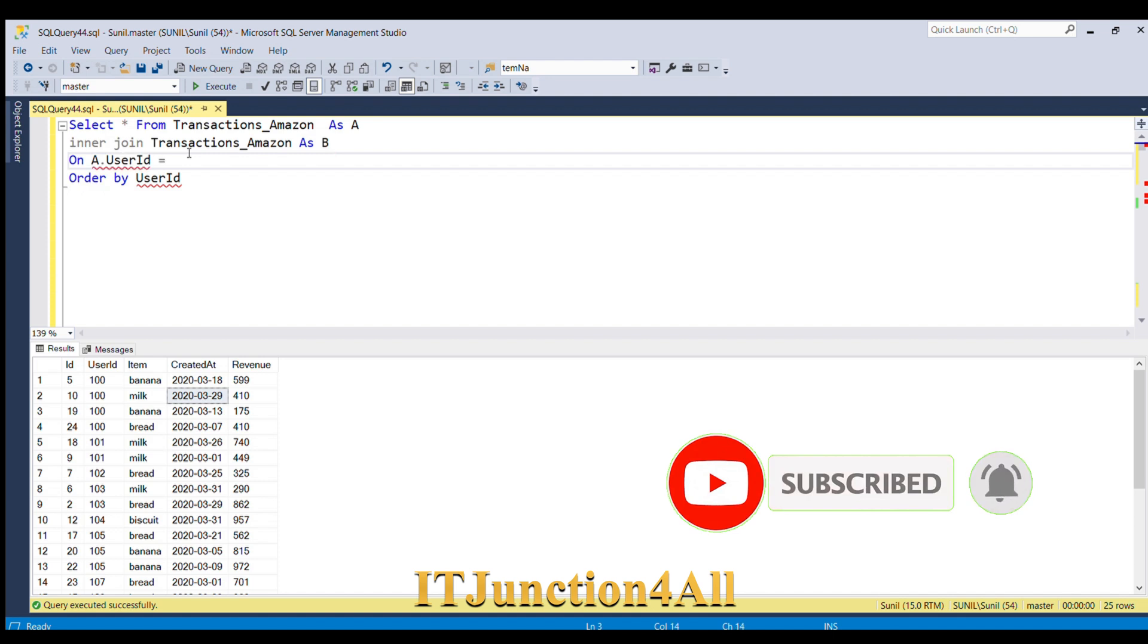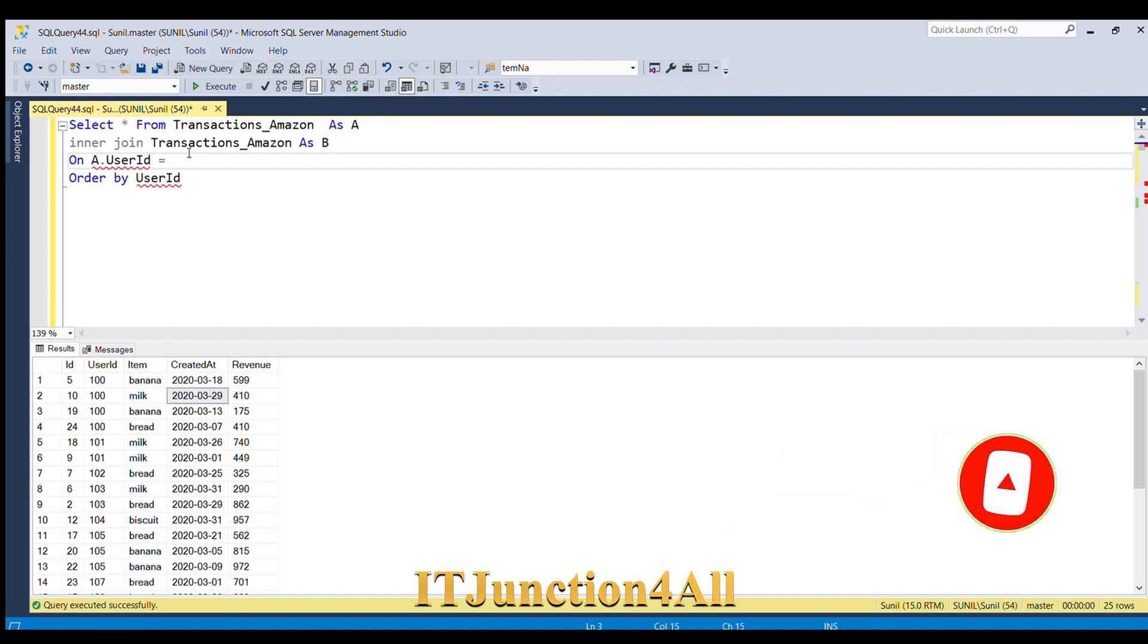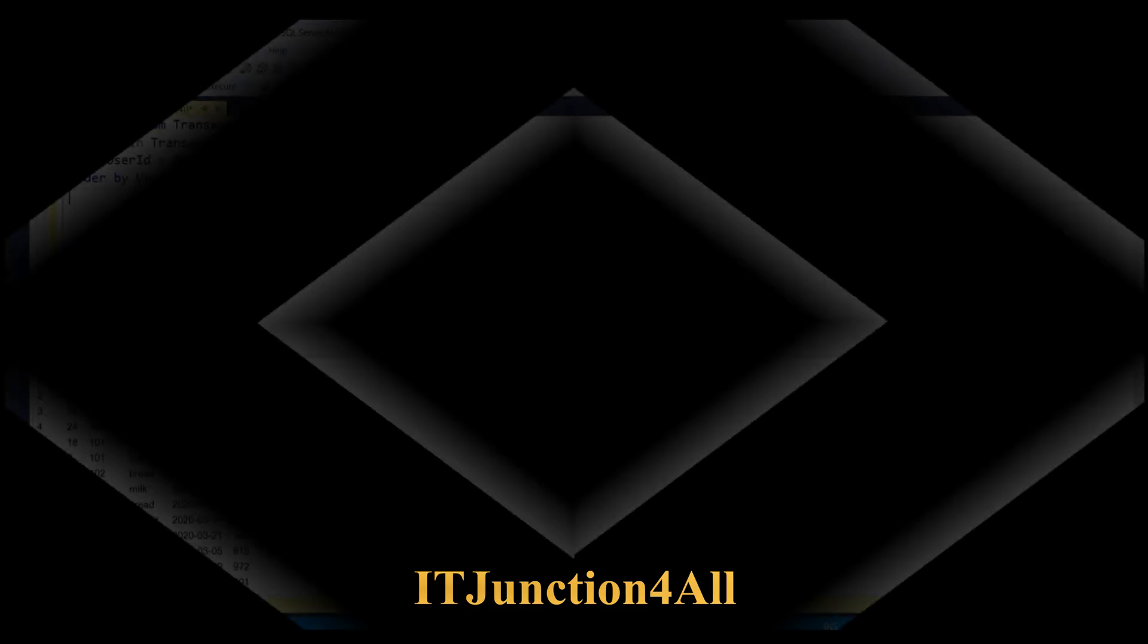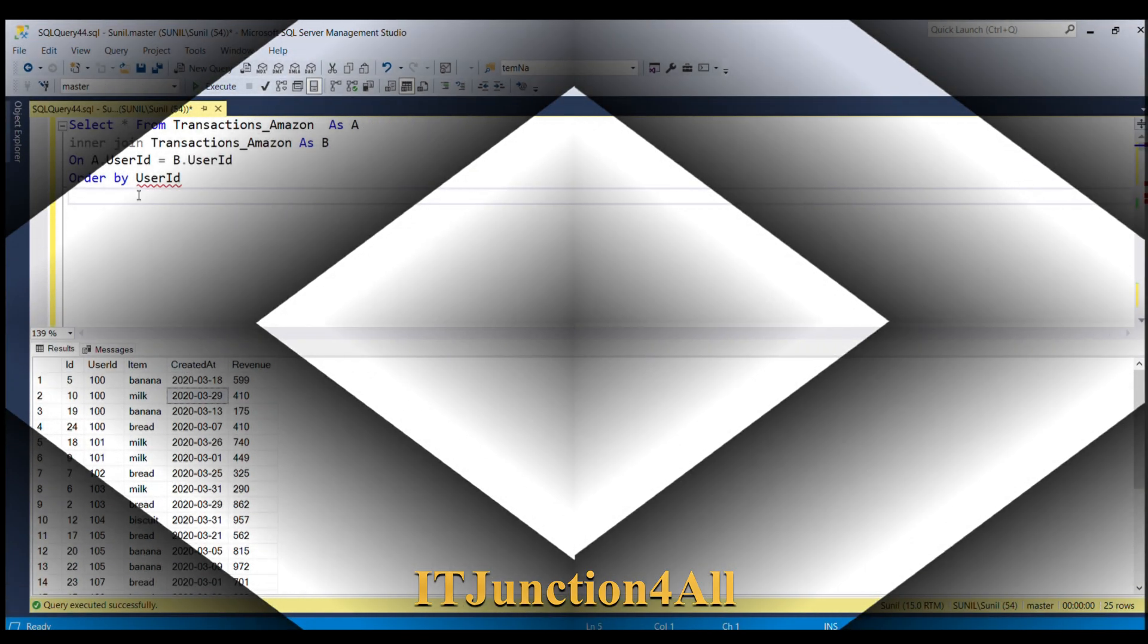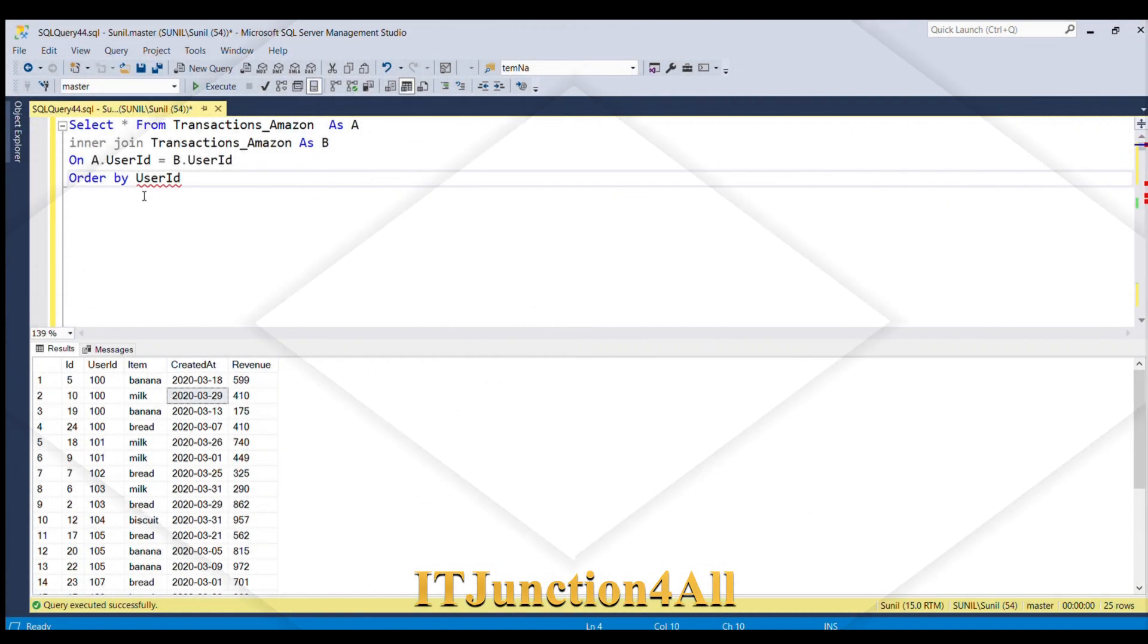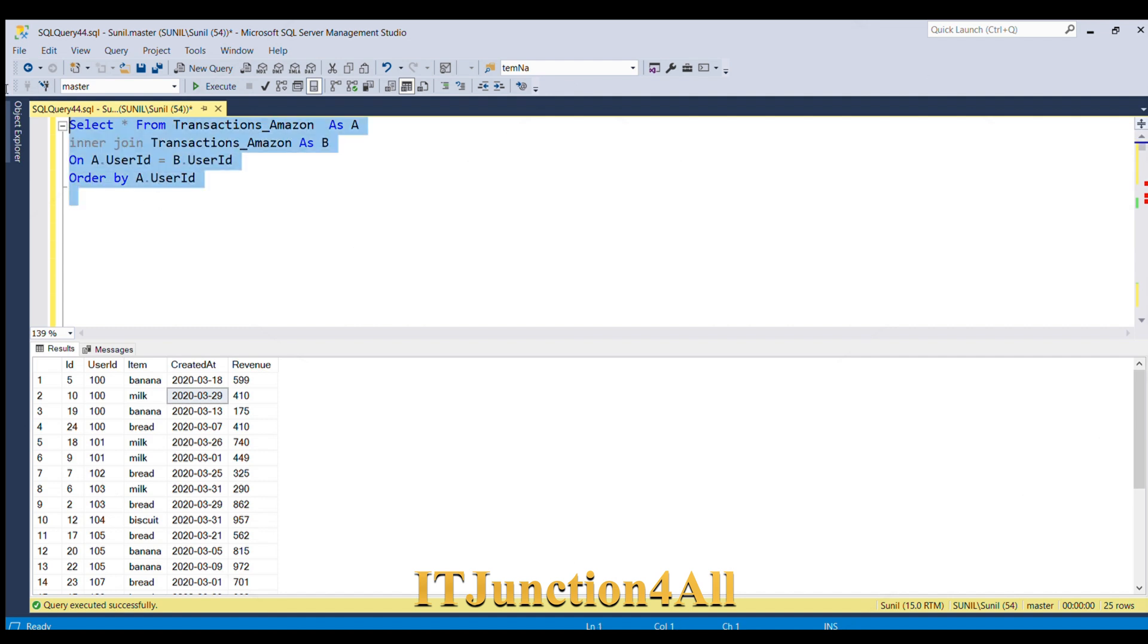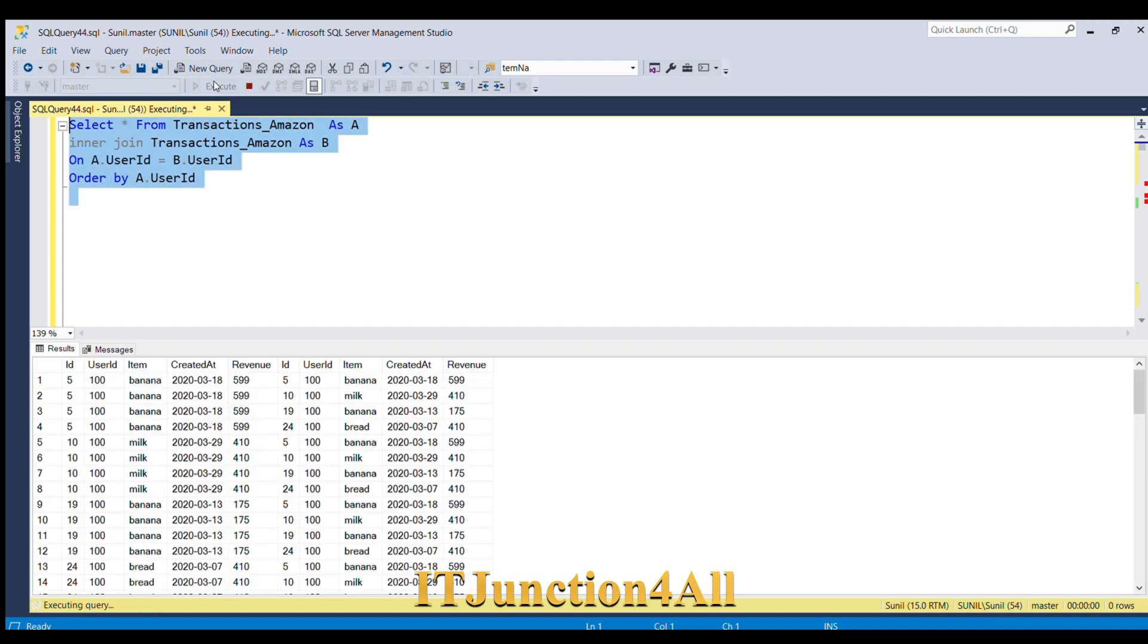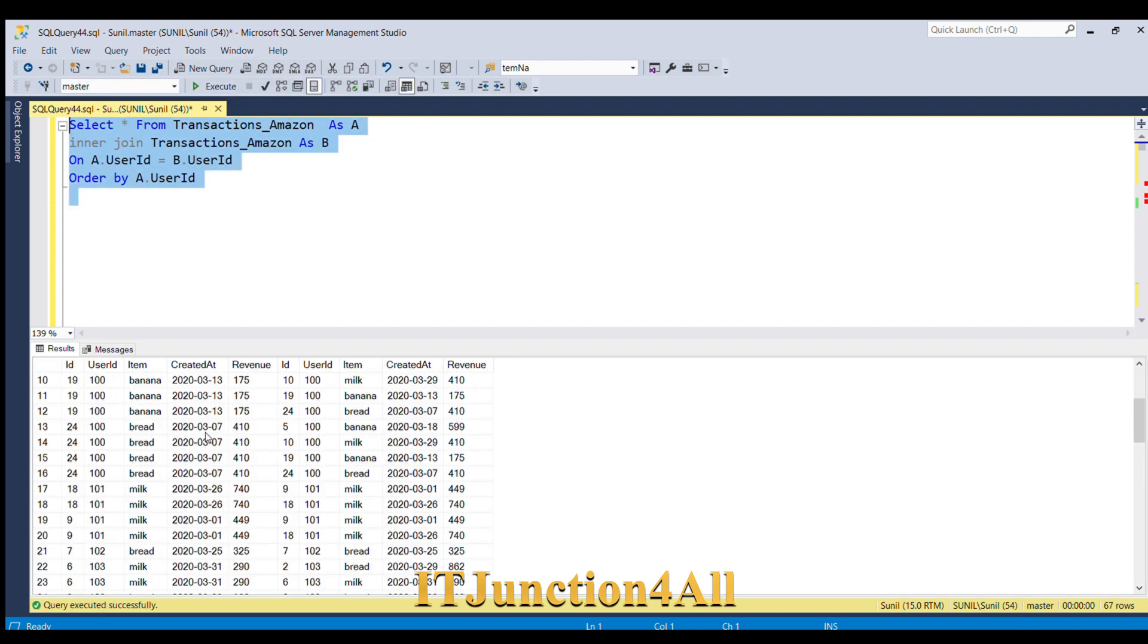So let's run this query once again. Let's see what result it gives. If you see user ID 101, for this user ID we have all the possible combinations of dates.